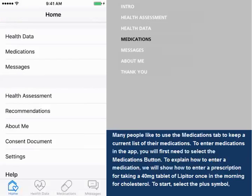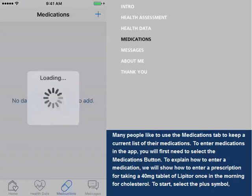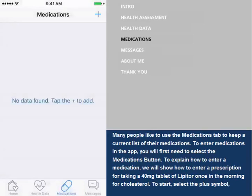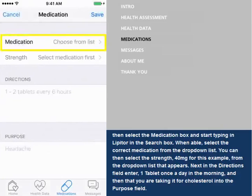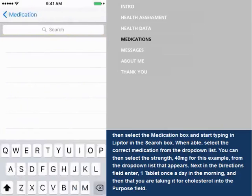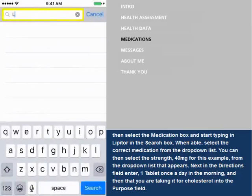Many people like to use the Medications tab to keep a current list of their medications. To enter medications in the app, you will first need to select the Medications button. To explain how to enter a medication, we will show how to enter a prescription for taking a 40 mg tablet of Lipitor once in the morning for cholesterol. To start, select the plus symbol, then select the Medication box and start typing in Lipitor in the search box.